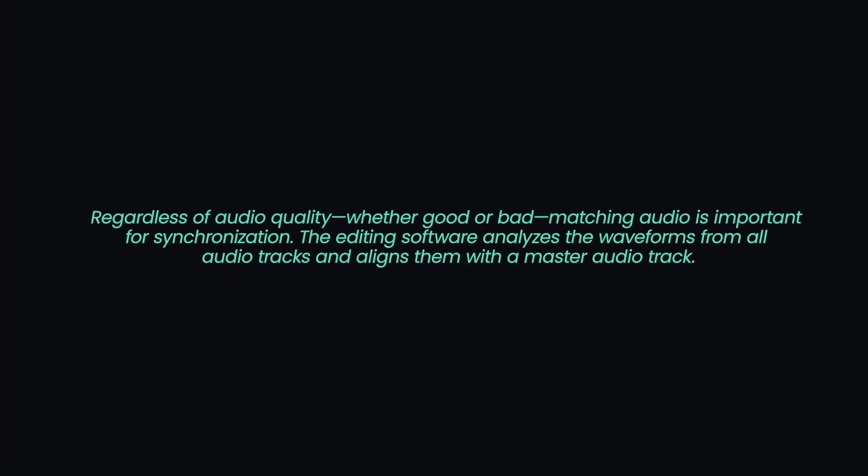Regardless of audio quality, whether good or bad, matching audio is important for synchronization. The editing software analyzes the waveforms from all audio tracks and aligns them with a master audio track.